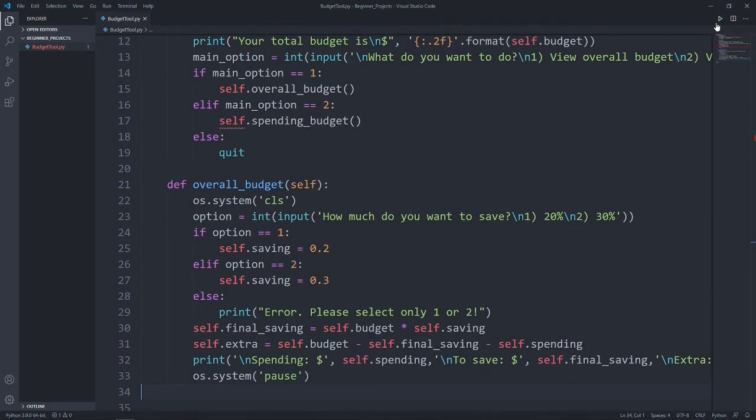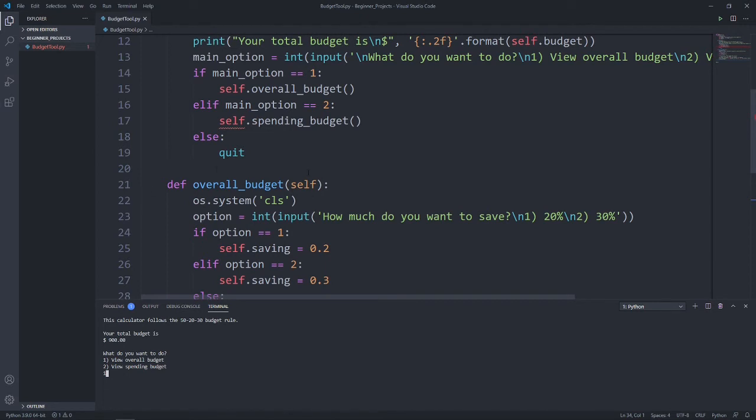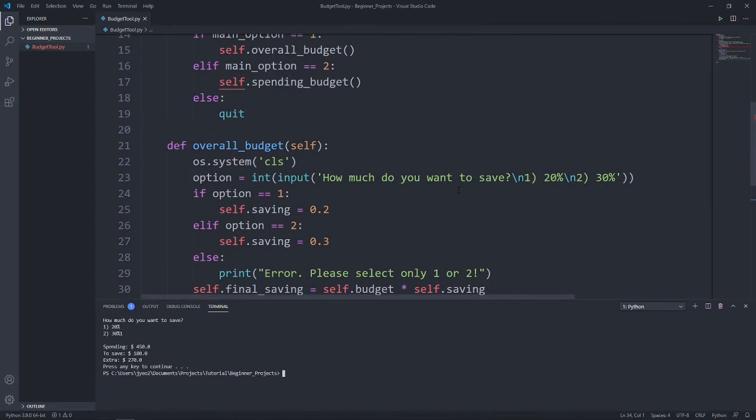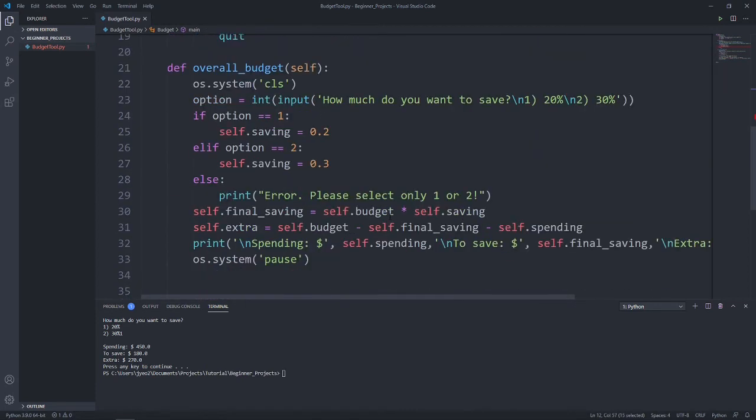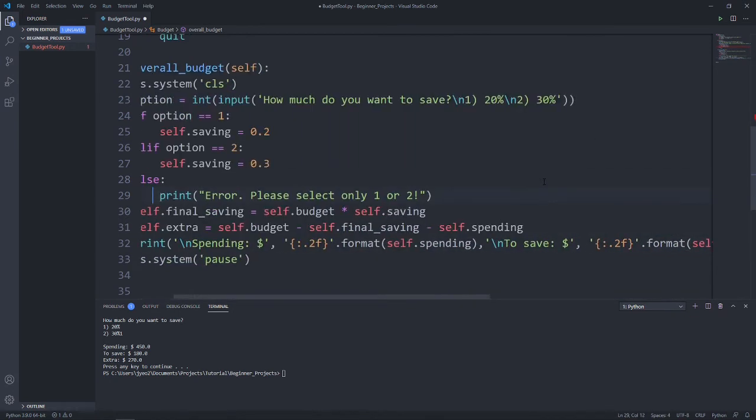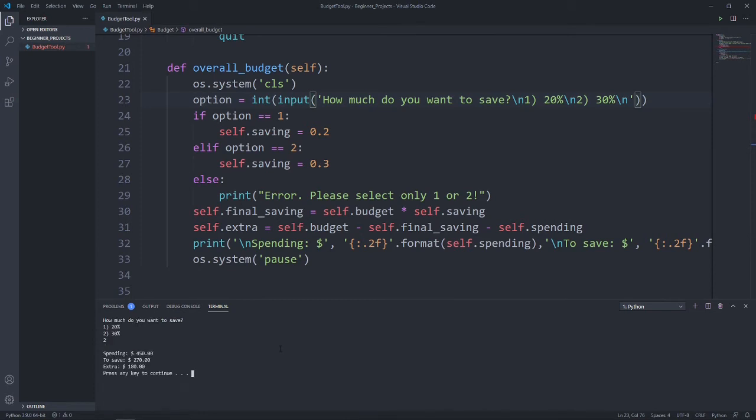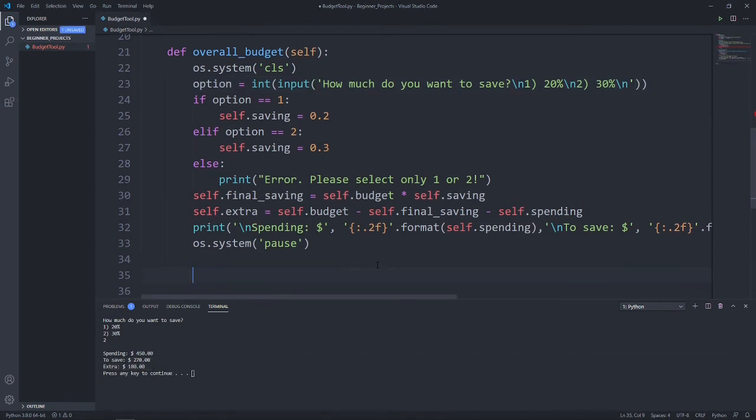Let's try to run our program and type in our budget. Let's select the first option because we already created the overall budget function. Let's say I want to save 20%. And as you can see, it has split our budget according to the 50-20-30 rule. Let's make this look even better by adding the two decimal formats to these few lines. Let's copy the format and paste it down into our printed lines. This time, let's say we choose 30% for savings. As you can see, the money in extra and save have actually changed.